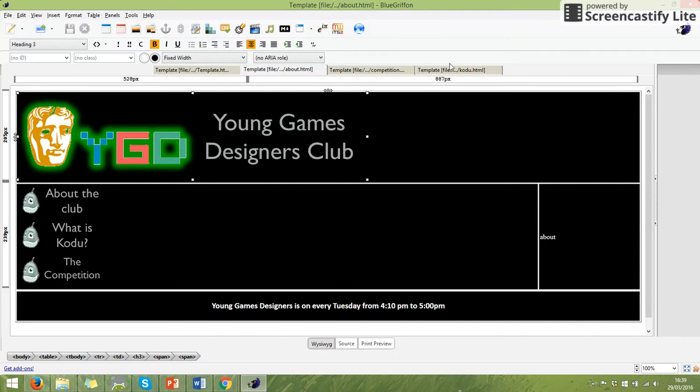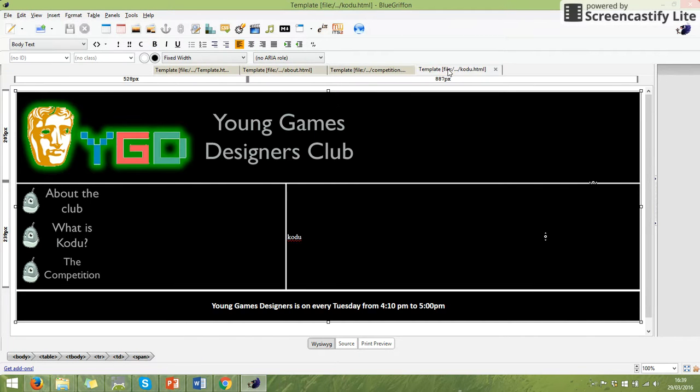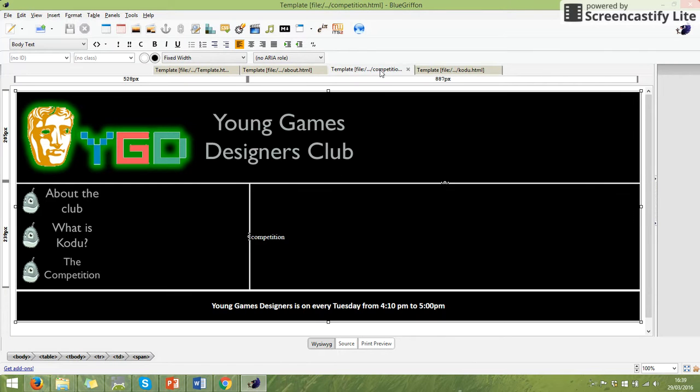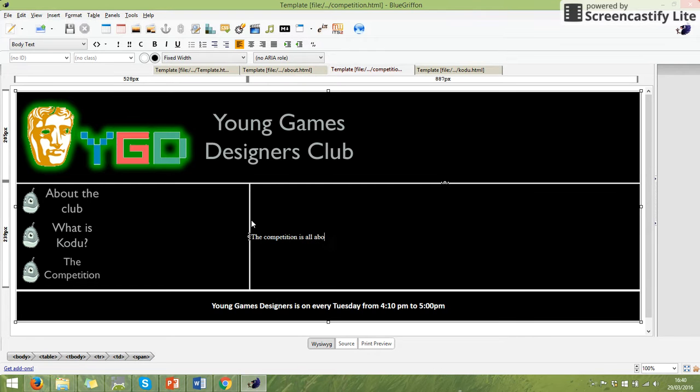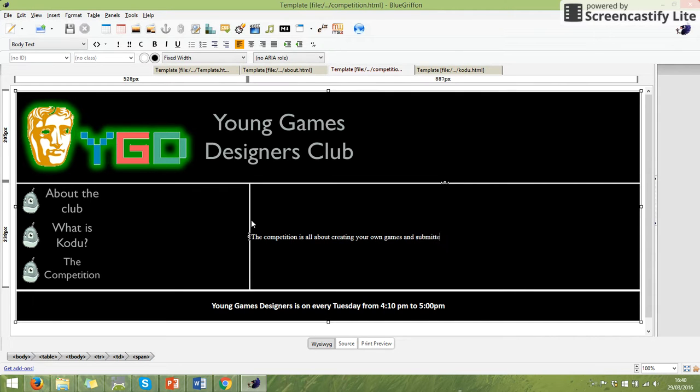So I'm going to start on the competition page. And it's as simple as typing it in. So I could say the competition is all about creating your own games. And submitting.